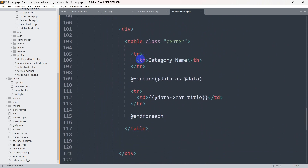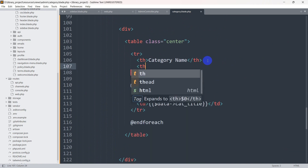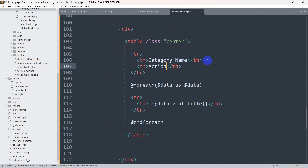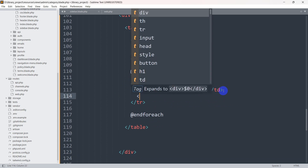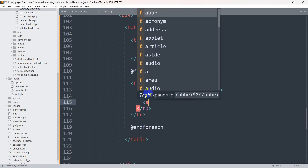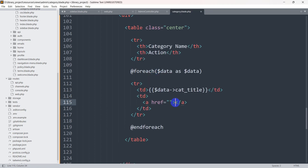We'll go directly to the tr tag. Inside the tr tag we have the thead, and here we are going to add another th. Inside this th we are going to write Action. Then inside the tr tag we'll add another td tag.